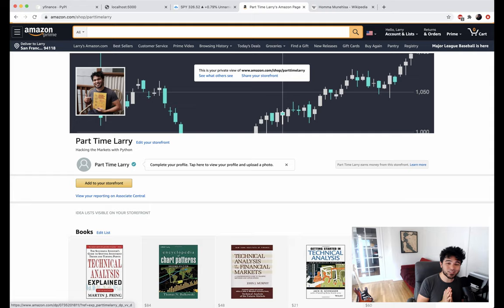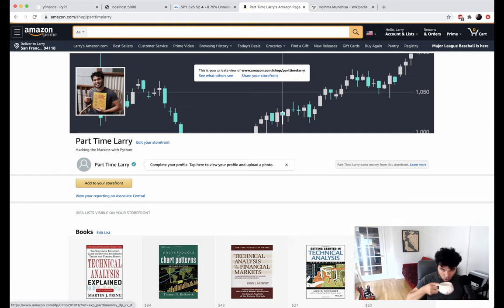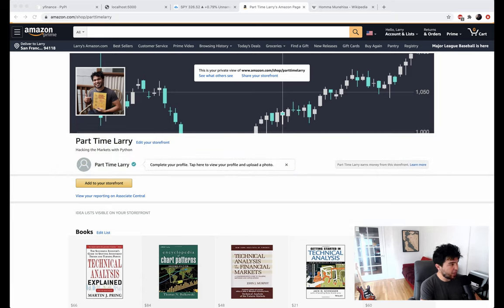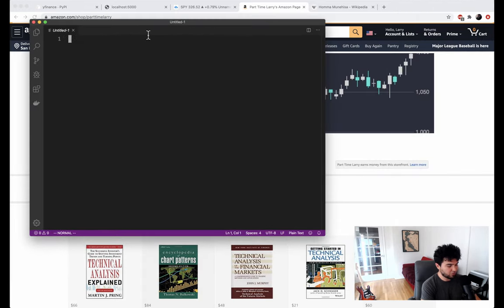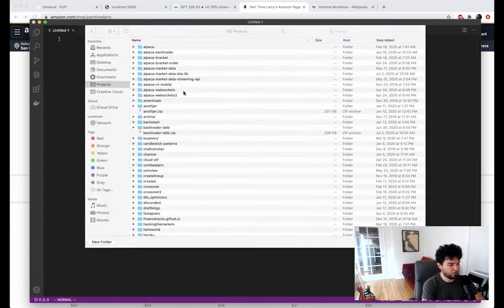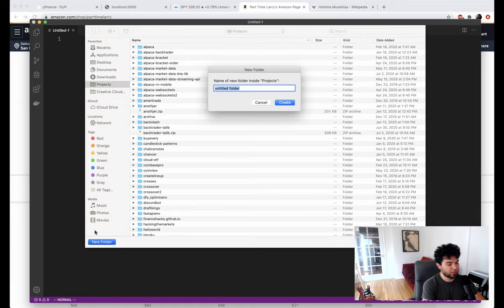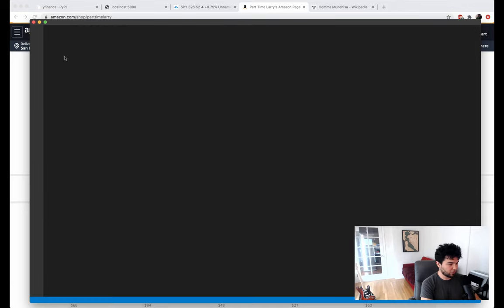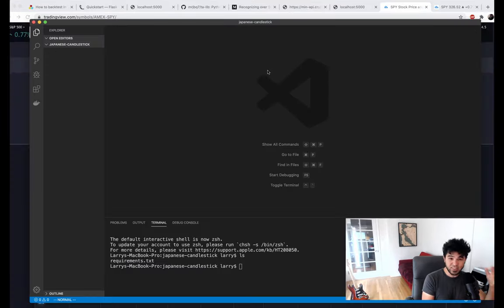Okay, so now that's out of the way, let's go ahead and get started with writing some Python code. I'm going to go over to my laptop here — I'm in Visual Studio Code, as always — and I'm going to create a new window. I have a new window and I'm going to create a new folder just for this project. I'll create a new folder called 'Japanese candlestick' and open that folder. Now that we have an empty directory, let's create a new file. It's just going to be a simple command line script for now, and then we'll make the web app in the next video.